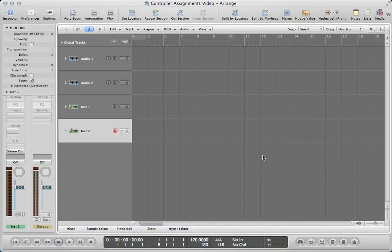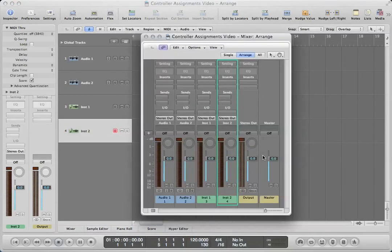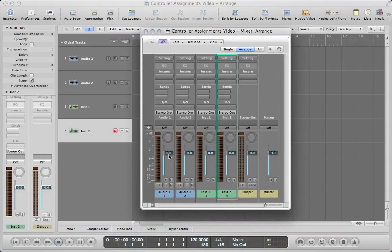I'm going to open up my mix window. I have 4 tracks — 2 audio, 2 software instruments — my master output and my master fader. I'm going to learn all of the volume controls and all of the pan controls with my MIDI controller, so I don't have to use my mouse anymore. I'll also show you how to toggle mute and solo buttons on and off.